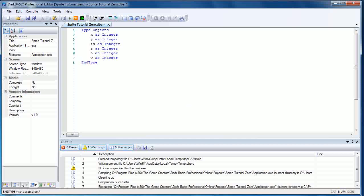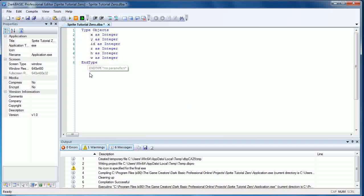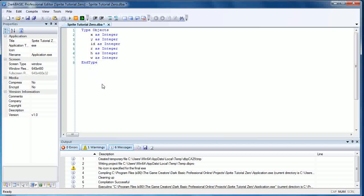Now just quickly explain what these are: this is the x axis of the sprite, the y axis. This is the id, I'm going to be using this for both the sprite id and image id. This is going to deal with rotation which will occur in the next tutorial. This is the height of the sprite in question and this is the width of the sprite in question.